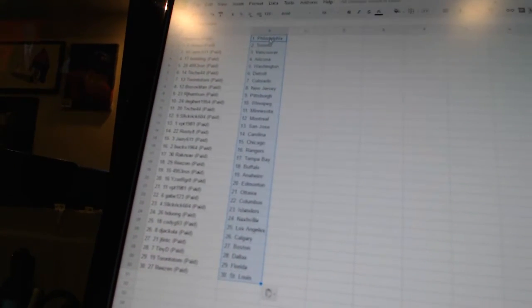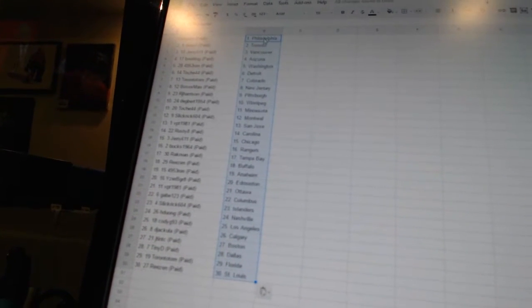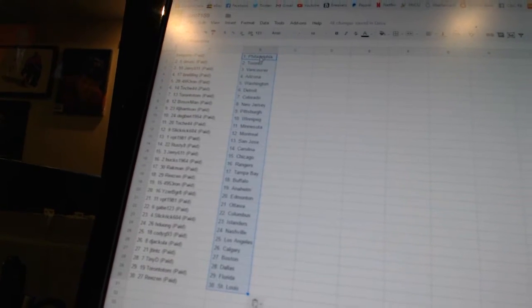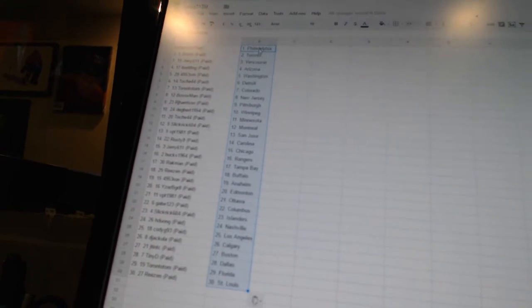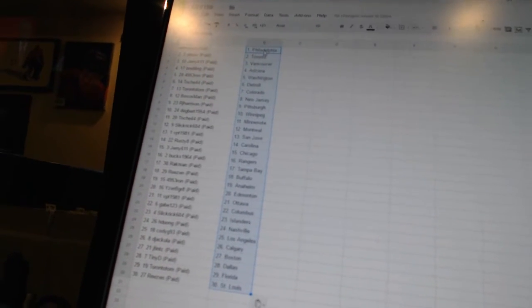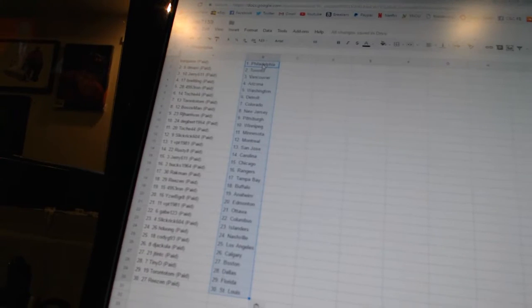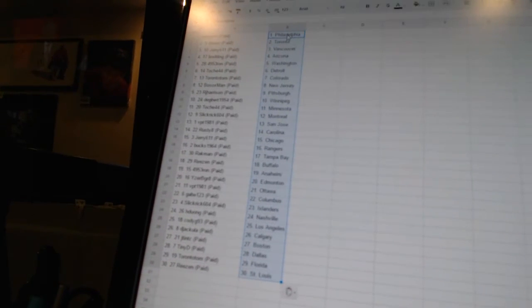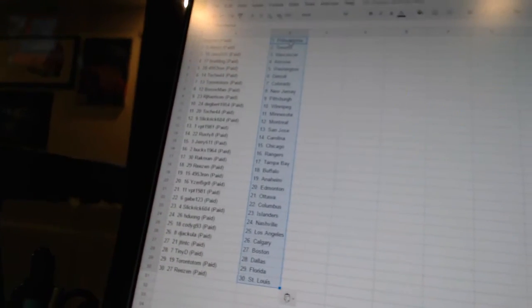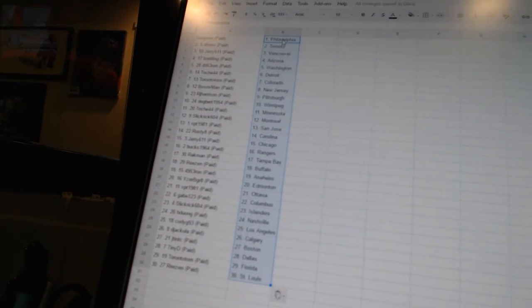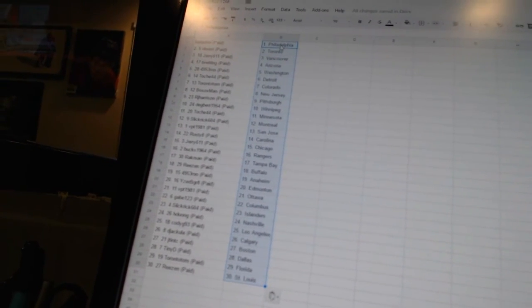Gabe123 has Columbus, Slickrick604 has the Islanders, H21 has Nashville, CodyG93 has Los Angeles, DeJacula has Calgary, J10TC has Boston, TinyB has Dallas, Toronto Tom has Florida, and Reason has St. Louis.